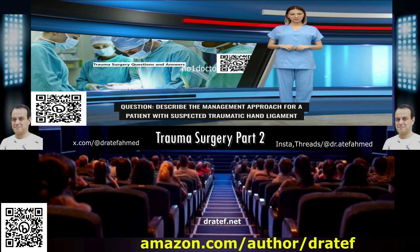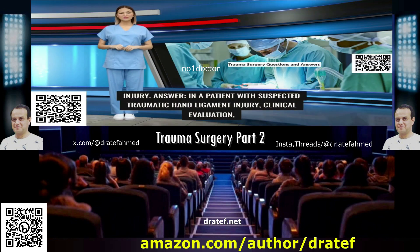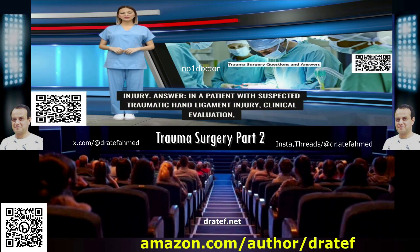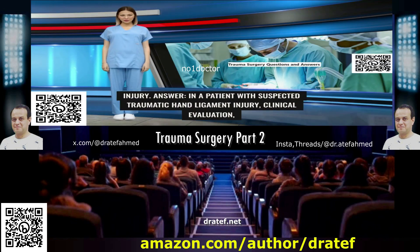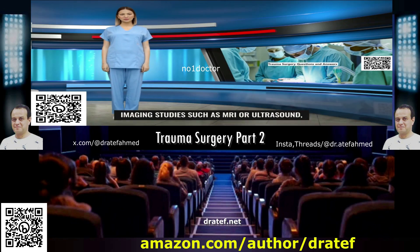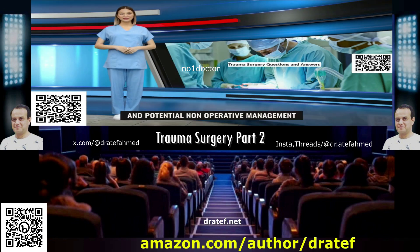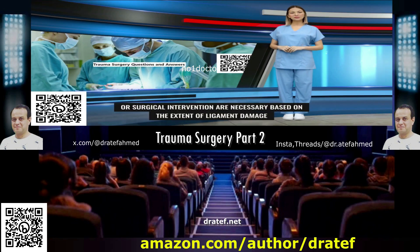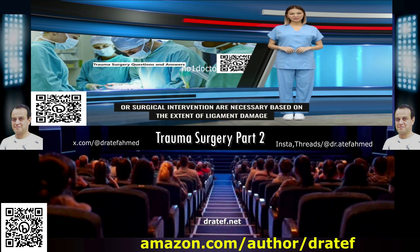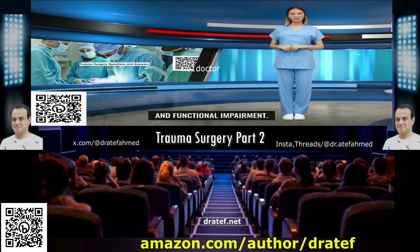Question: Describe the management approach for a patient with suspected traumatic hand ligament injury. Answer: In a patient with suspected traumatic hand ligament injury, clinical evaluation, imaging studies such as MRI or ultrasound, and potential non-operative management or surgical intervention are necessary based on the extent of ligament damage and functional impairment.